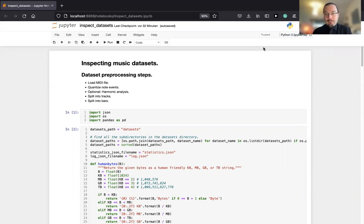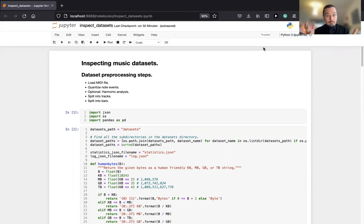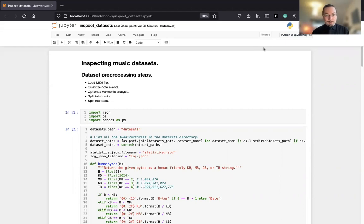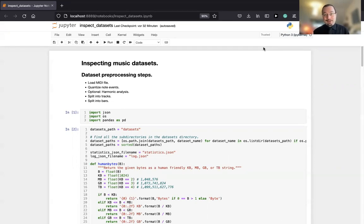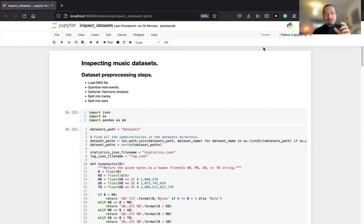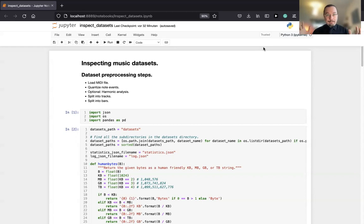First and foremost, a clarification: I'm not talking about wave files or MP3 files, not audio files. I'm talking about MIDI files. For those who don't know, MIDI files are a very old file format. It's symbolic music, which means it's a collection of note events arranged in different instruments over time.